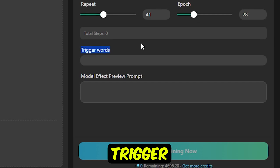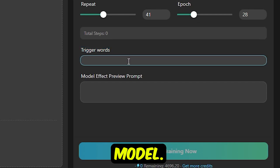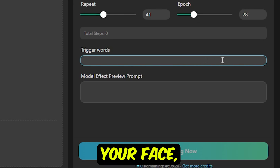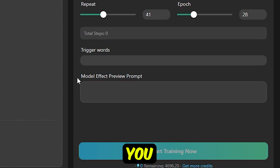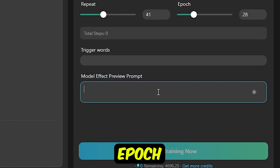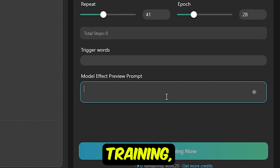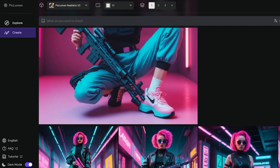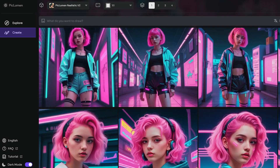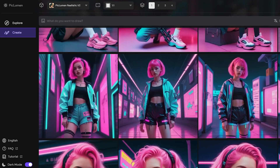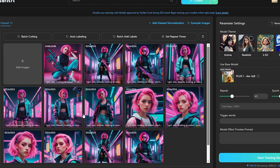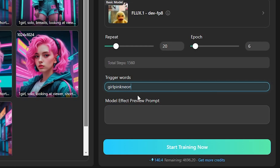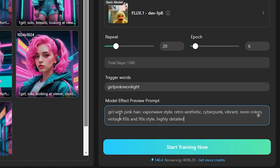You'll need to define a trigger word. A trigger word is what activates this training in the base model. For example, if you are training a model on your face, you can use your name or something similar as the trigger word. You will also need to enter a prompt that will run after each epoch to check the results after every set of training, which is pretty cool. I'll be training it with a pink girl, using photos generated with PicLumen, which is a free AI image generator. I generated multiple girl images and uploaded them to the online training center. I'll keep the trigger word as Girl Pink Neon Light without any spaces and enter a simple prompt as well.